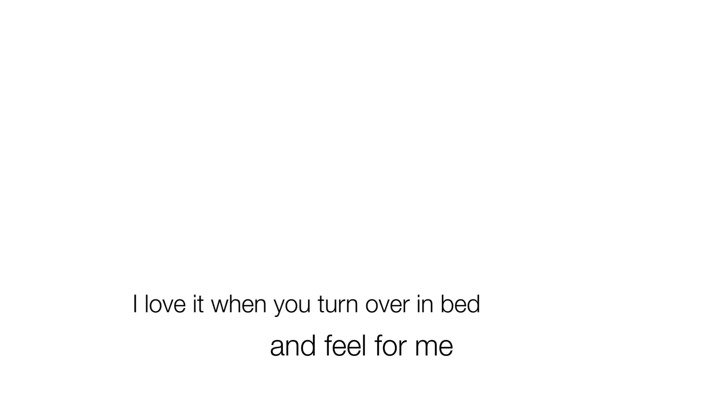I love it when you reach for me in the dark. I love it when you turn over in bed and feel for me. I love that I'm the first one to see your sleepy face in the morning.